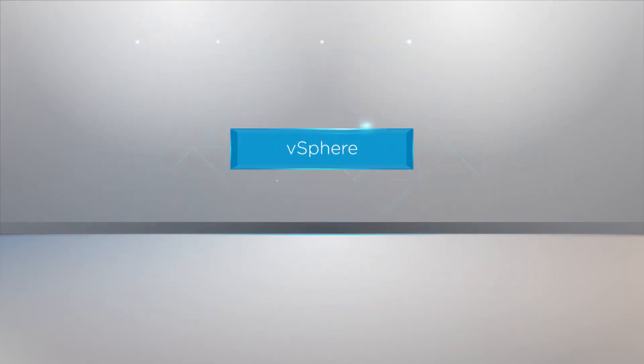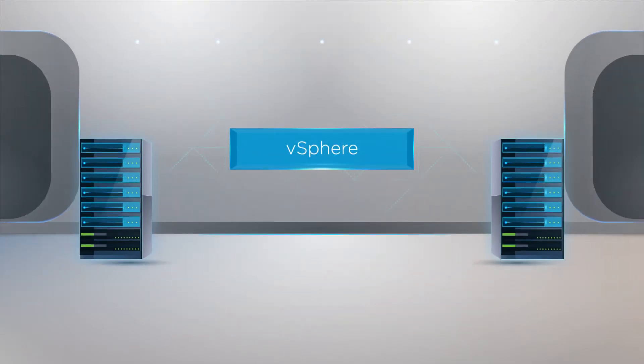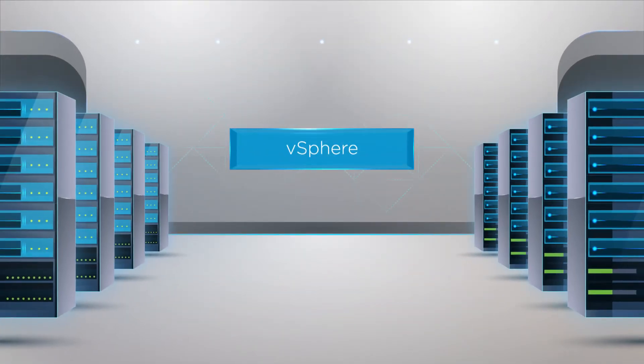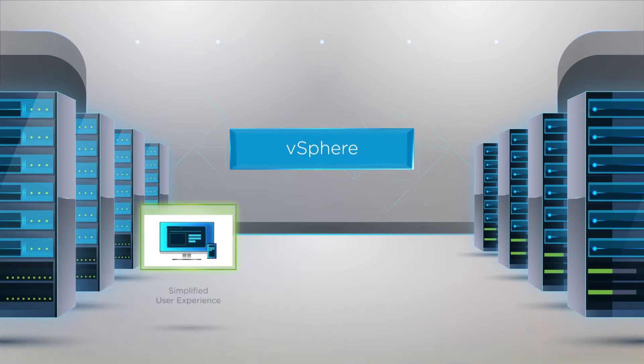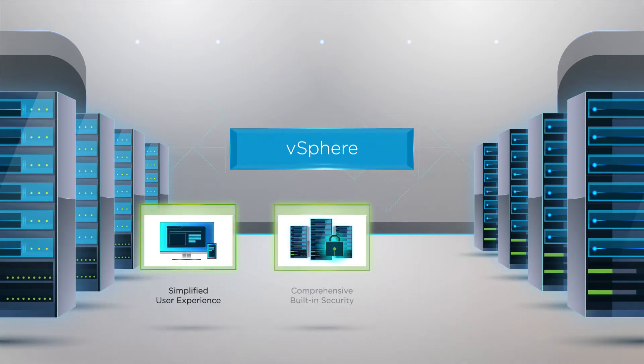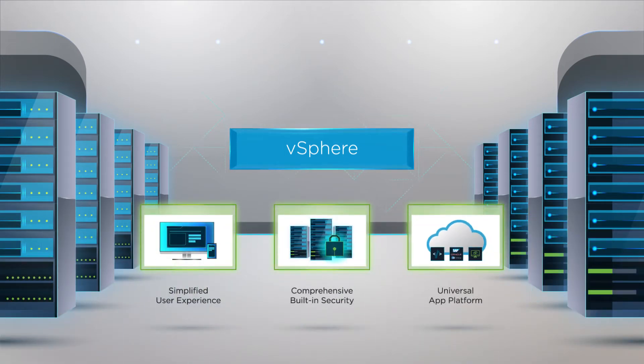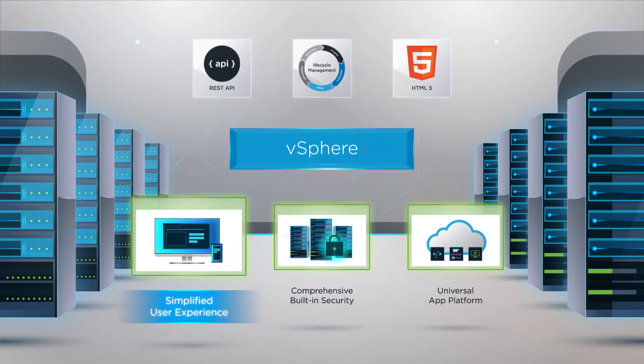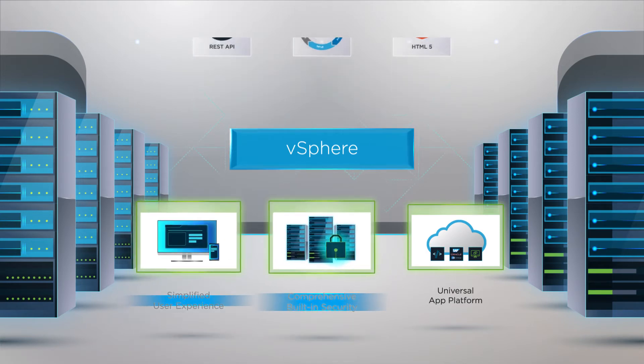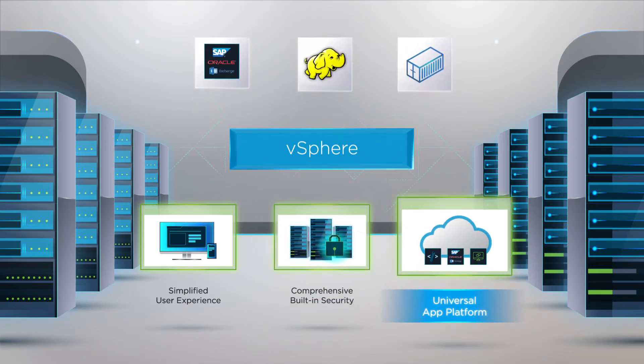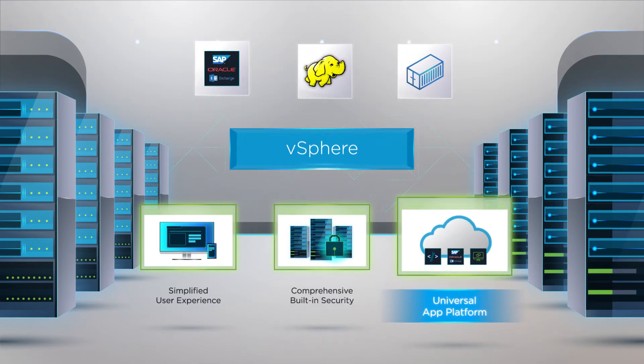Introducing vSphere 6.5, the next-gen infrastructure for your next-gen apps. vSphere 6.5 fuels digital transformation by delivering in three key areas: a simplified user experience, comprehensive built-in security, and a universal app platform.